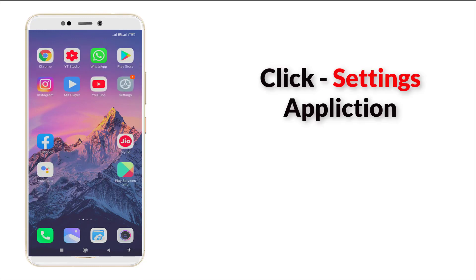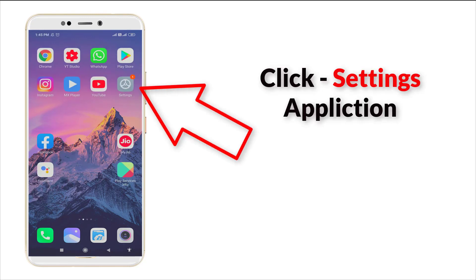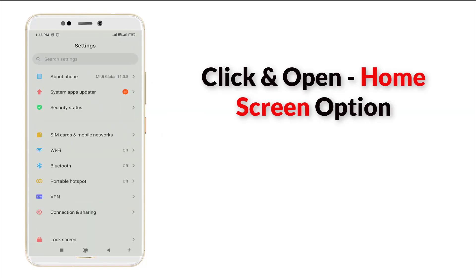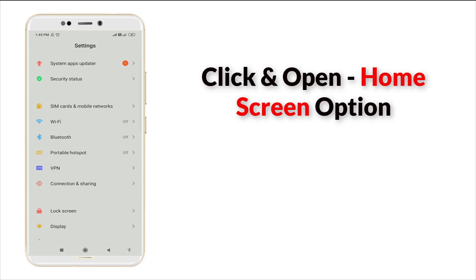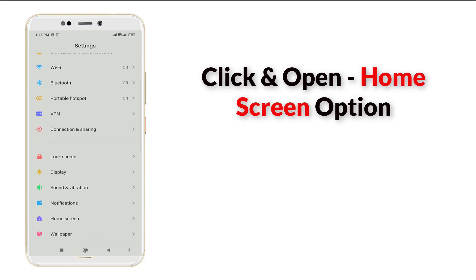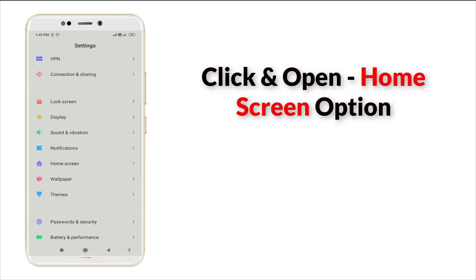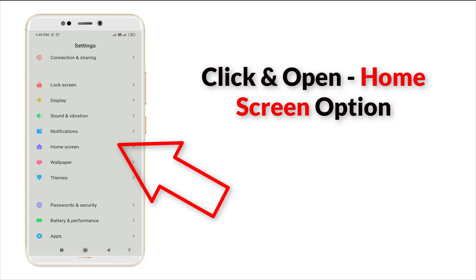First of all, go to Settings and click it. After that, slightly scroll down. You can see Home Screen is there — click this one.